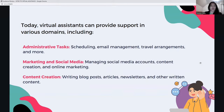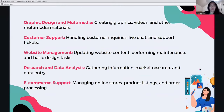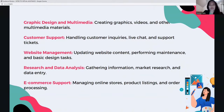Today, virtual assistants can provide support in various domains: administrative tasks like scheduling, email management, and travel arrangements; marketing and social media management; content creation including blog posts, articles, and newsletters; graphic design and multimedia; customer support handling inquiries, live chat, and support tickets; website management; research and data analysis; and e-commerce support for online businesses, including managing online stores, product listings, and order processing.